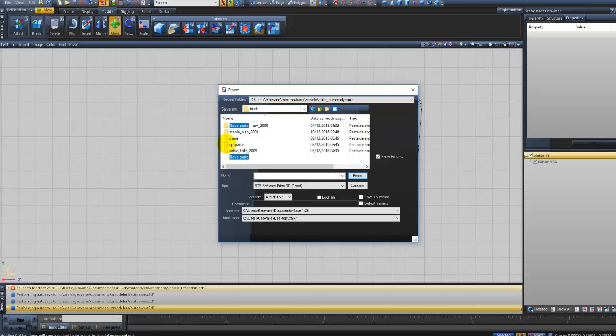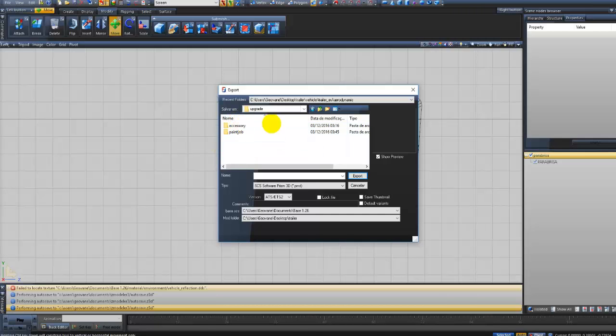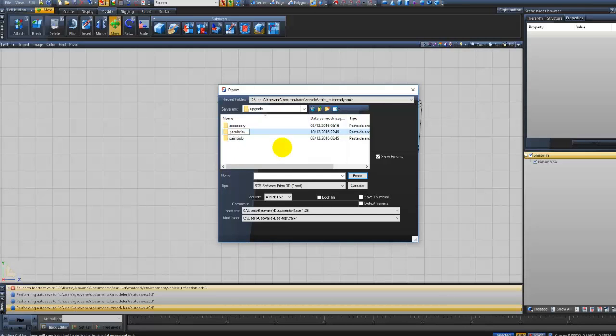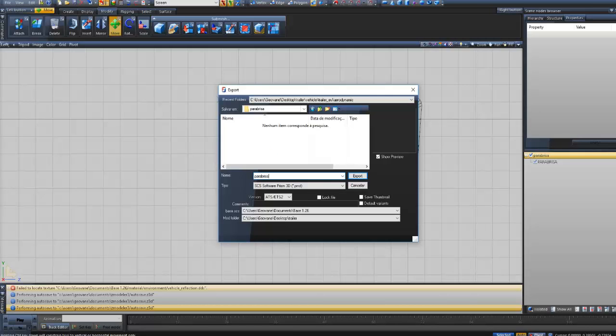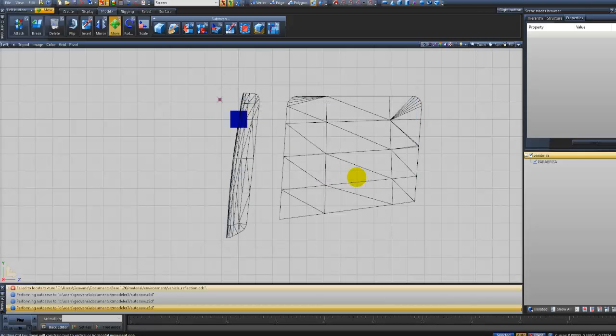Eu vou criar a pasta aqui dentro. Desculpa pessoal, não precisava criar a pasta aqui dentro. Eu vou em upgrade. Aqui em upgrade eu vou criar a pasta para-brisa. Vou abrir a pasta para-brisa. Na pasta para-brisa eu tenho que exportar com o mesmo nome que está aqui no primeiro na raiz aqui da parte da matemática do vidro, do para-brisa. Eu coloco o nome de para-brisa em minúsculo, clica no botão export, que é exportar.